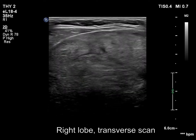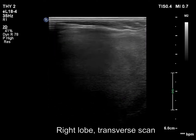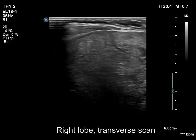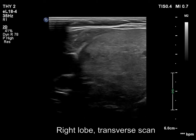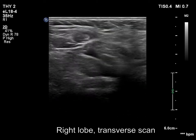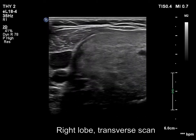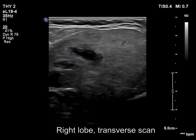The right lobe is substantially enlarged. It has multiple nodules.